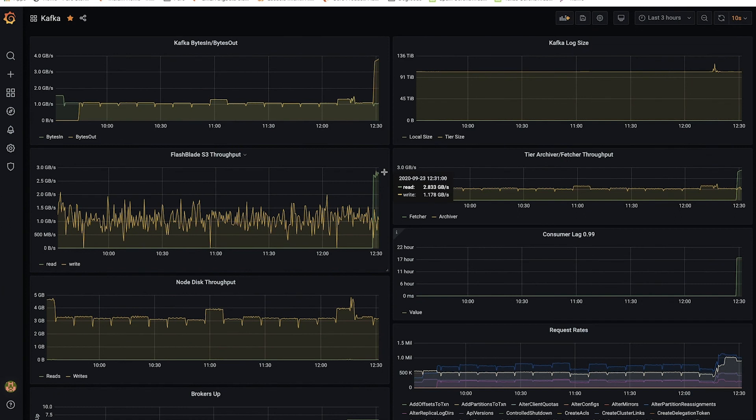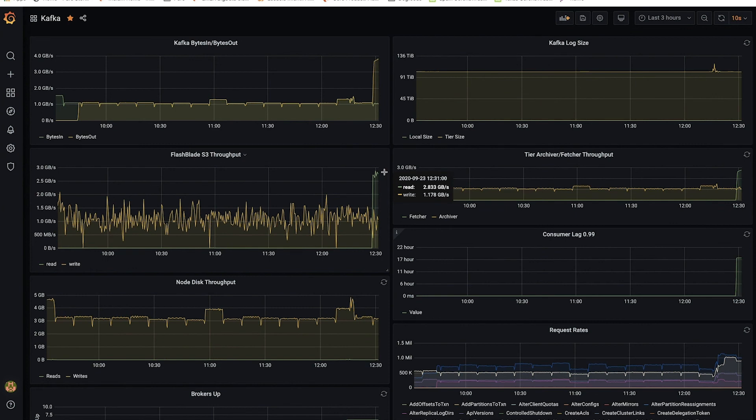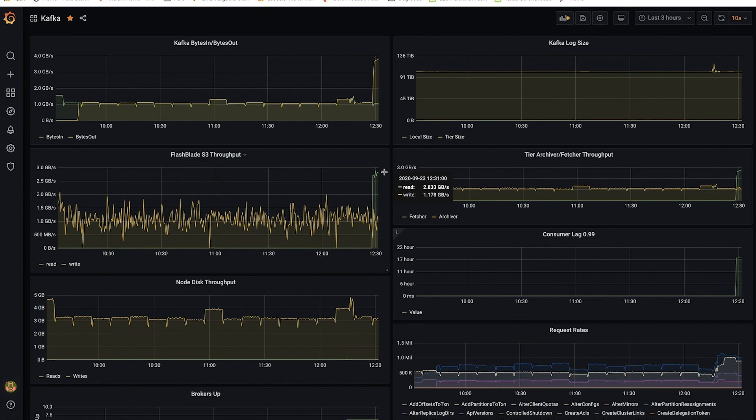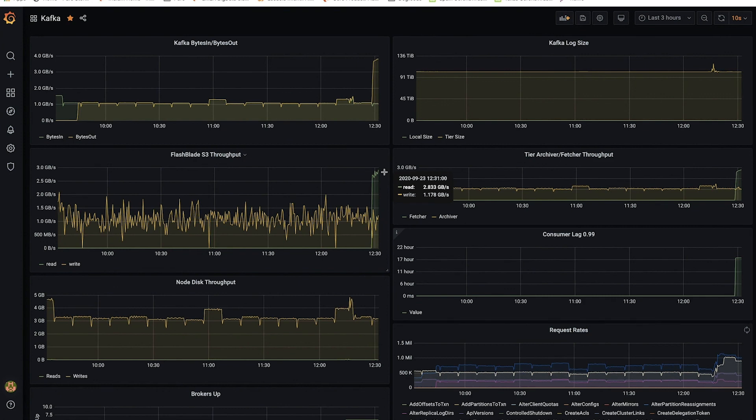So now my streaming workload continues at one gigabyte per second. My ElasticSearch ingest at 150,000 documents per second continues. And I've introduced the historical query so that I can do analytics and make use of all the historical data kept on tiered storage, all while having the simplicity and flexibility of scaling out and rebalancing my cluster in a minute, instead of hours and days, all making Kafka much easier, more powerful and flexible in my environment.